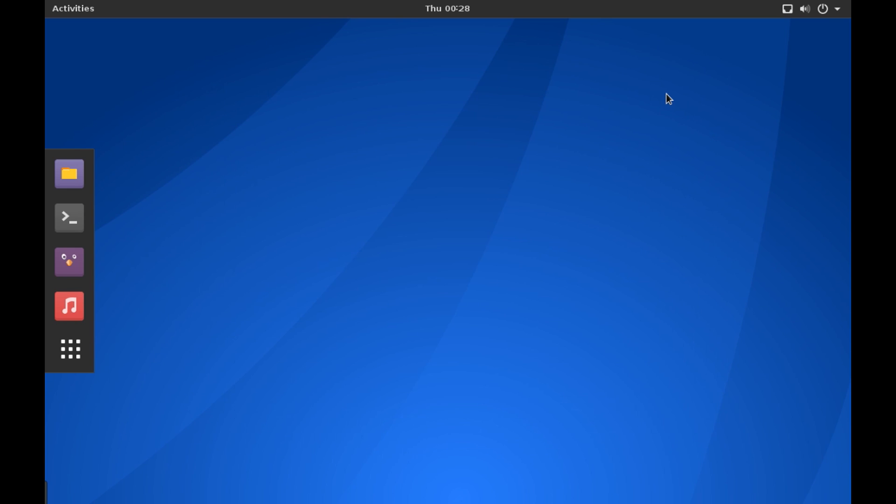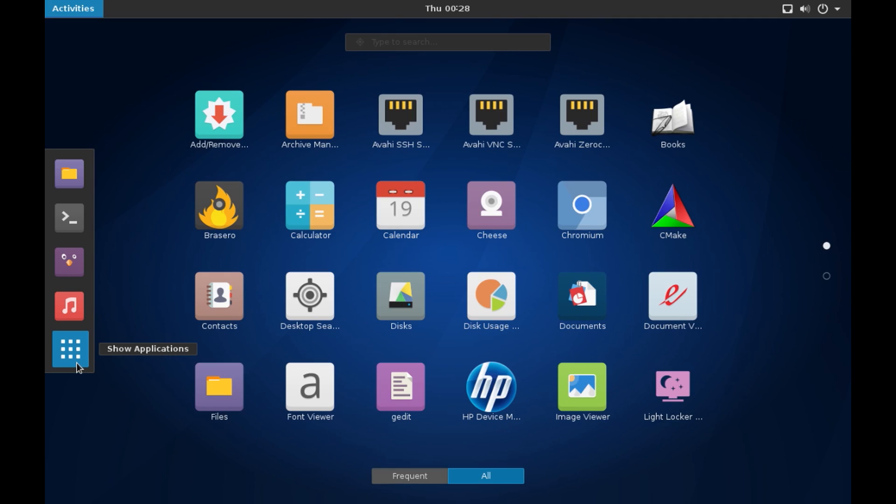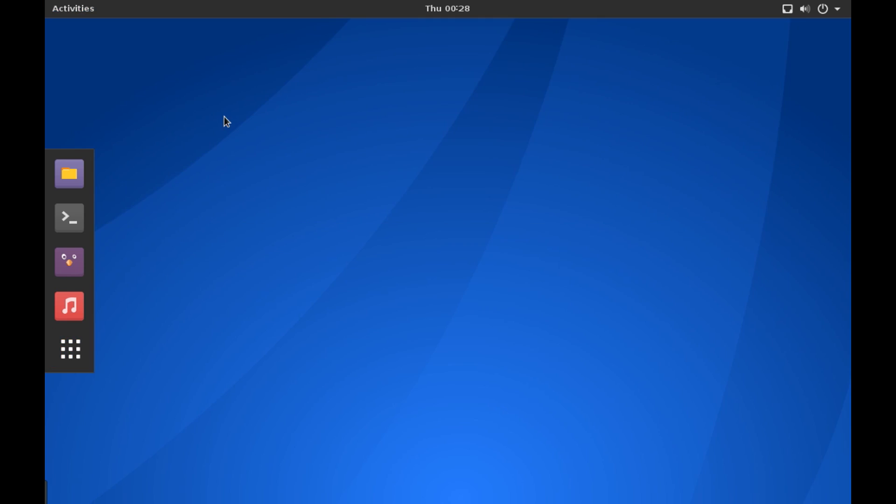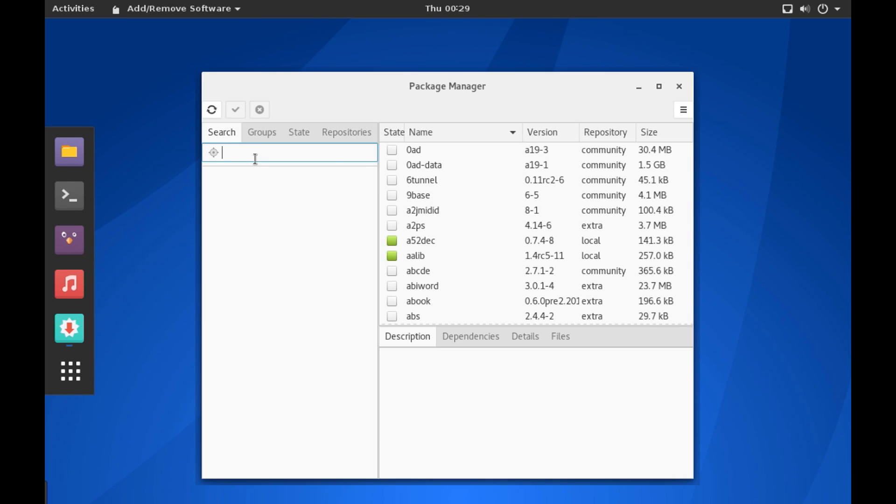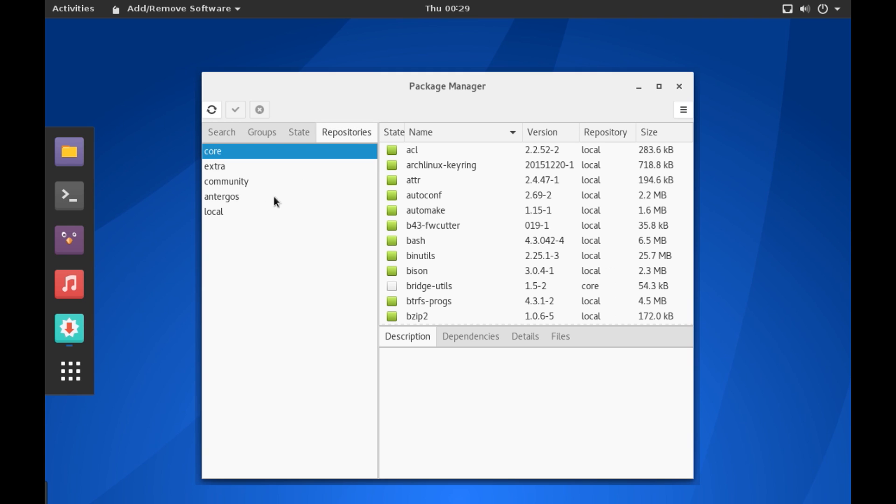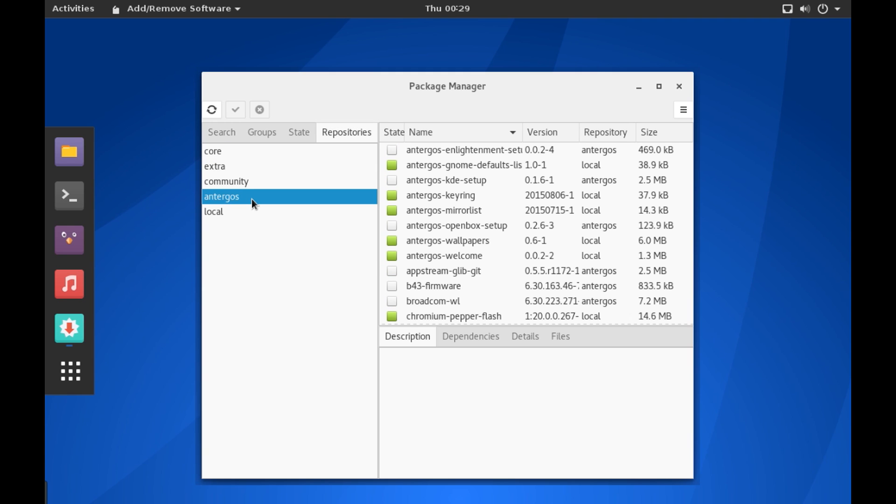All right, now to install a new package or a software on your computer, all you have to do is go to the package manager, Add or Remove Programs, and here in the search box you need to enter the name of the package that you want to install. And if we go to the repository, you can see that apart from the Antergos repository, we also have all the Arch repositories, and hence all the packages for the Arch Linux can be installed on Antergos OS.